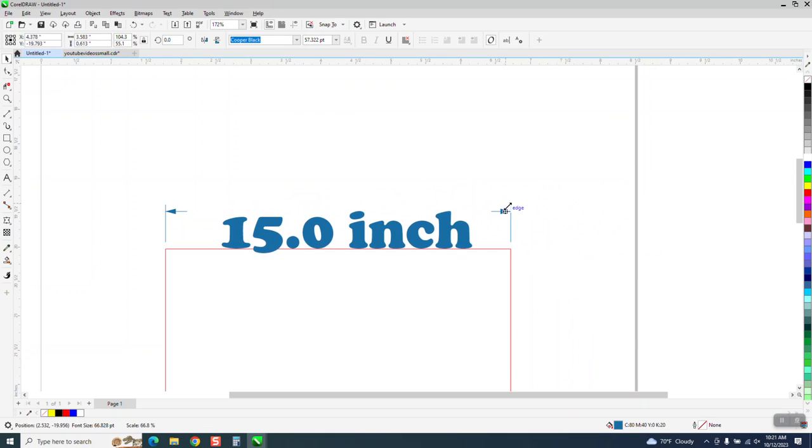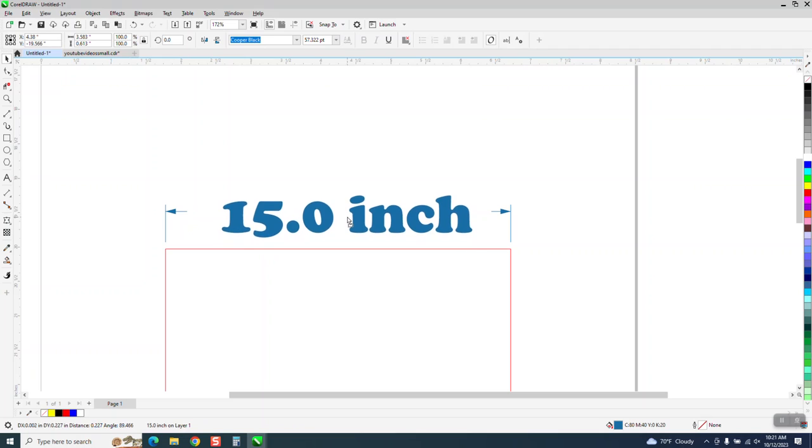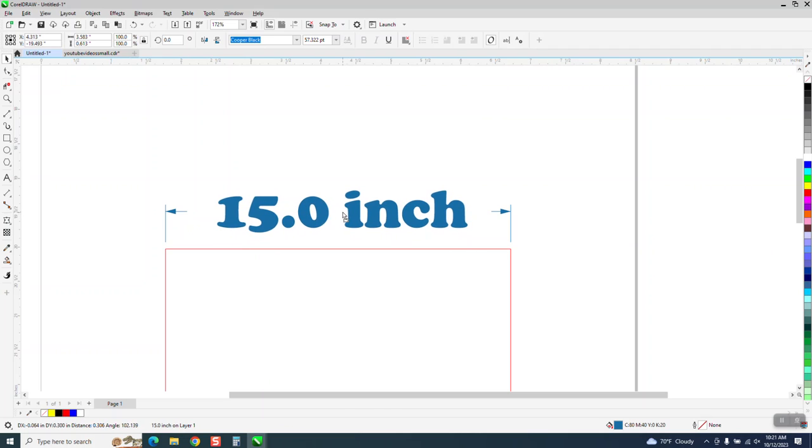Of course, it's way too big for this drawing, but you could put it back between. Because what we did, we broke it between the two lines.